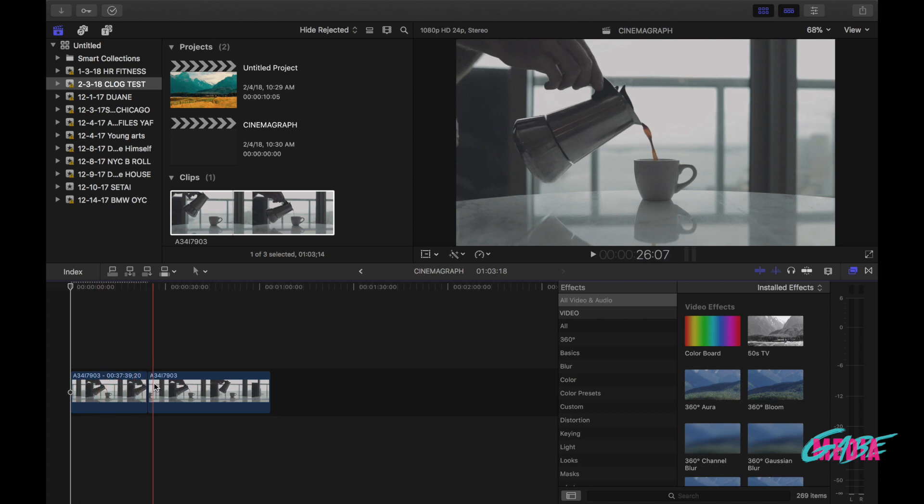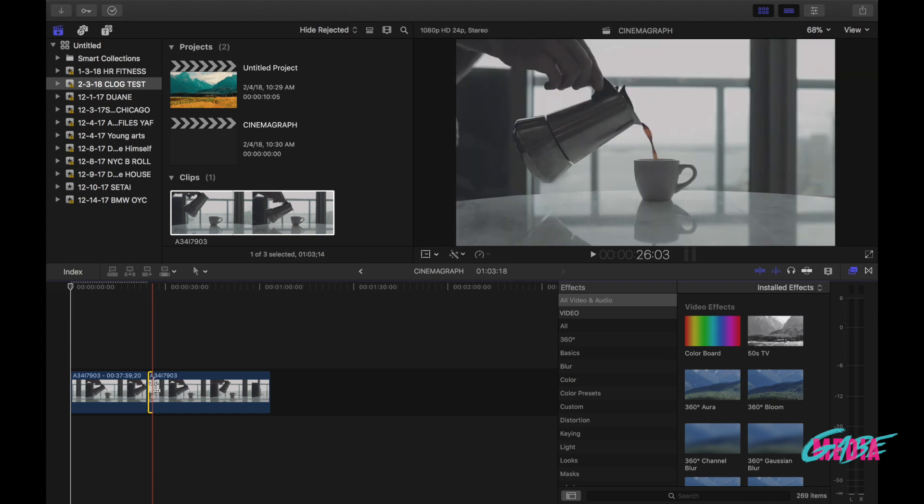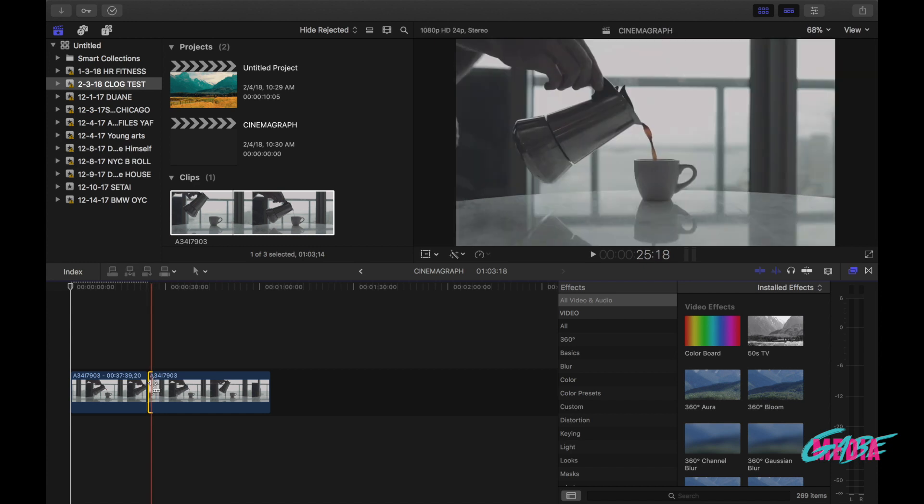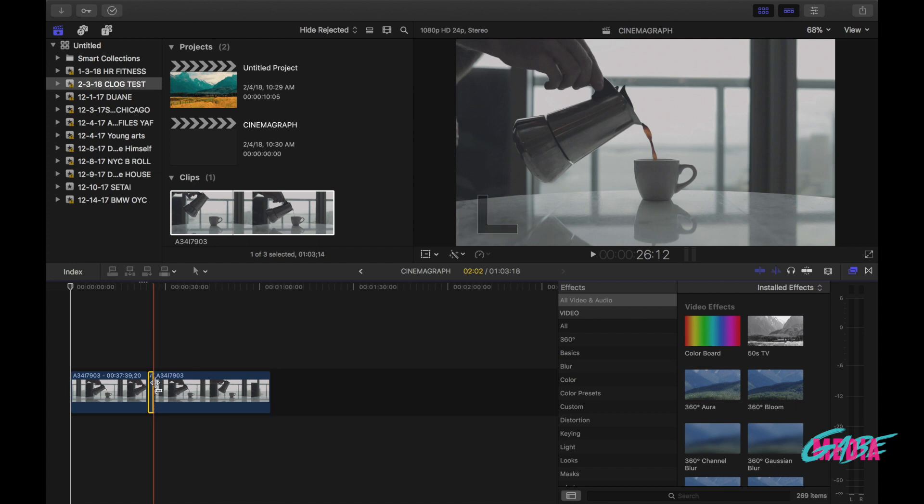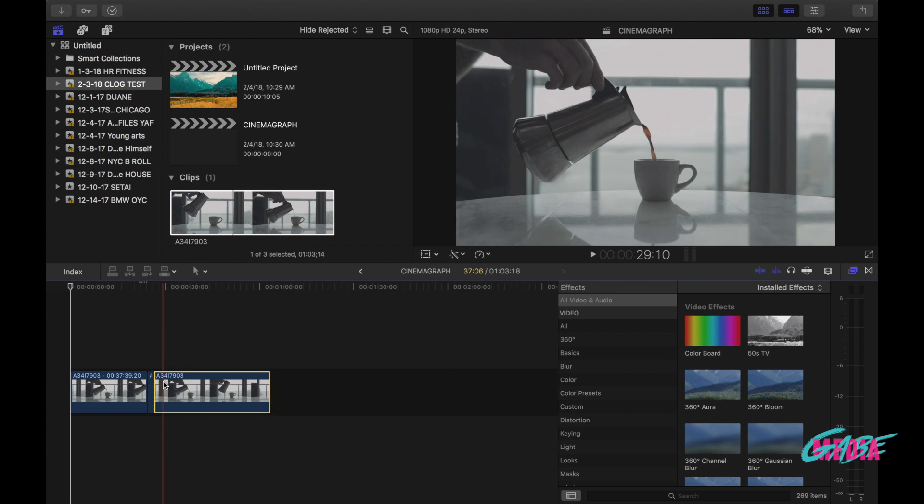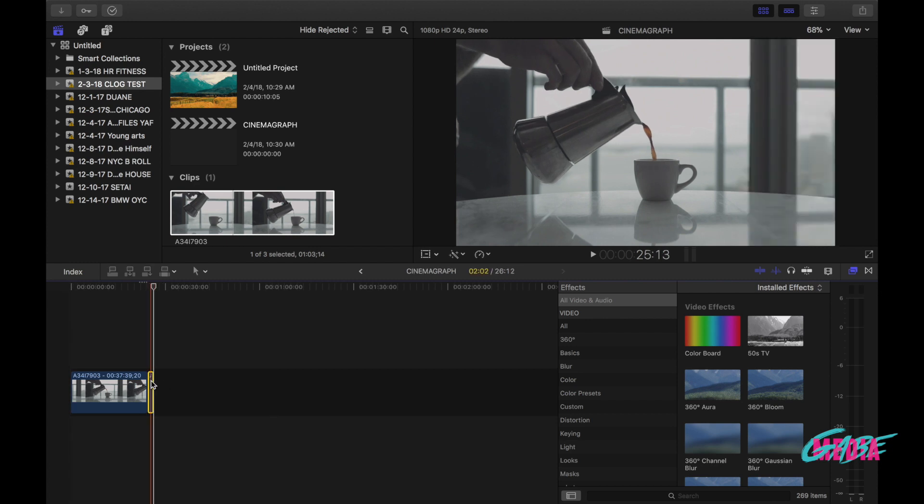So now that I have my freeze frame, I want to choose the stream that I want to use. I think that from like here to here doesn't change that much. It looks pretty good. You don't need too much time as long as you have something that you can loop, it's perfect. I'm gonna command blade that, delete this, I'm gonna drag this one under my other clip.